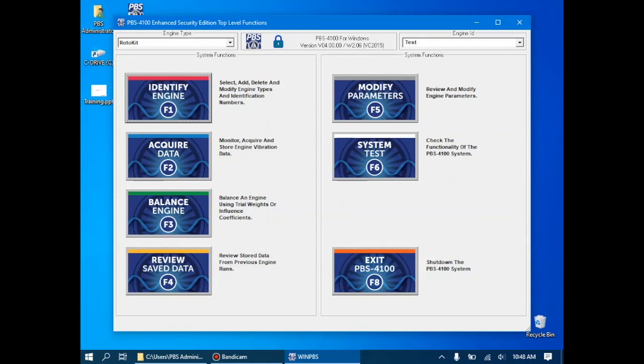In the next and final video of the series, we're going to sum up everything we've seen about the 4100 system, and how we can effectively use it on actual airplanes and on engines and test cells.